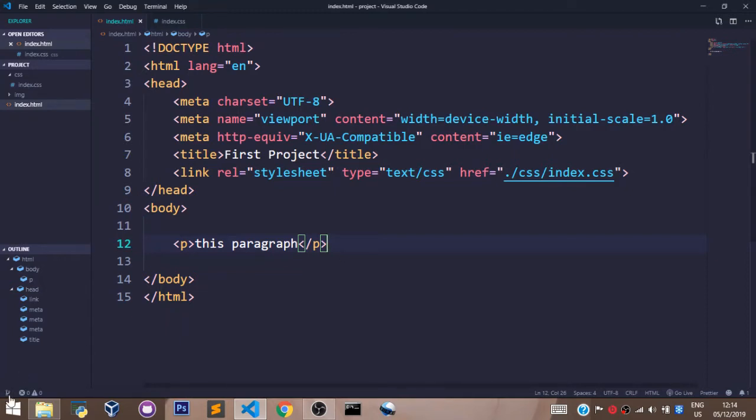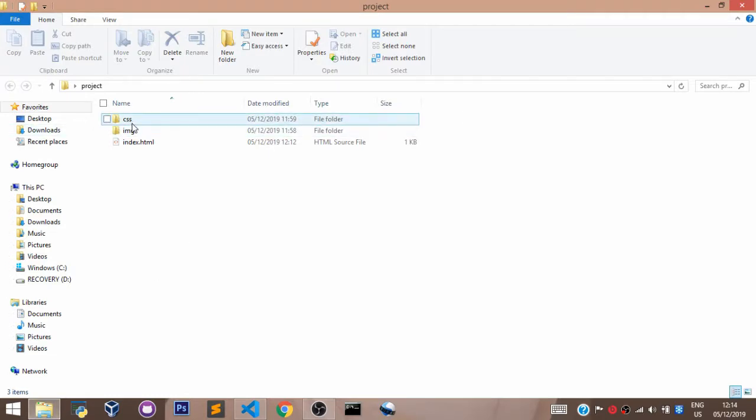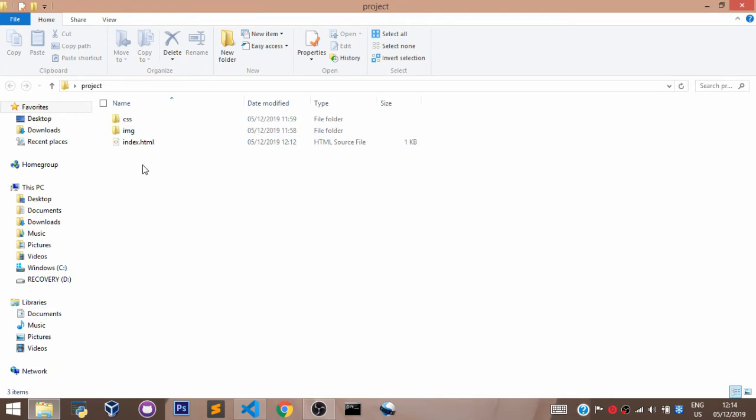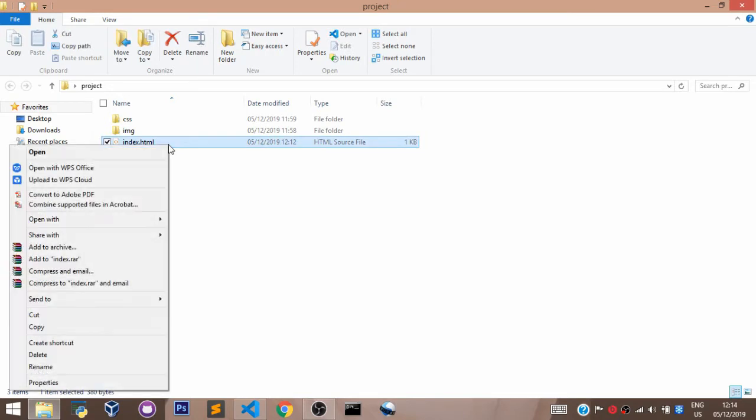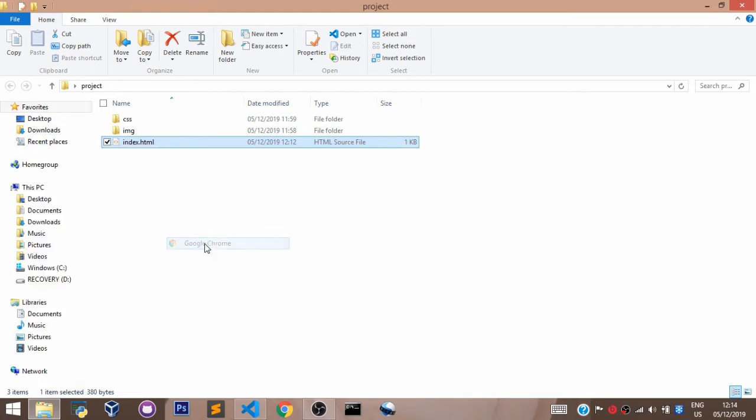Here we are. We have the CSS folder, we have the img folder, and we have the index.html file, all in our project folder. So to launch this file in the browser, we right-click on the file and we select Google Chrome. As you can see, this has been given a blue background color.